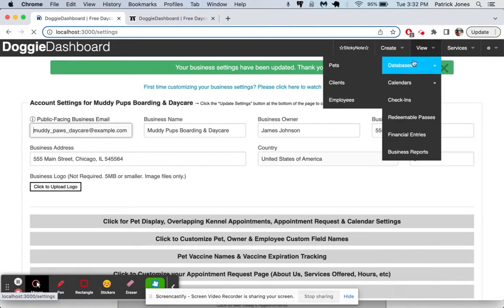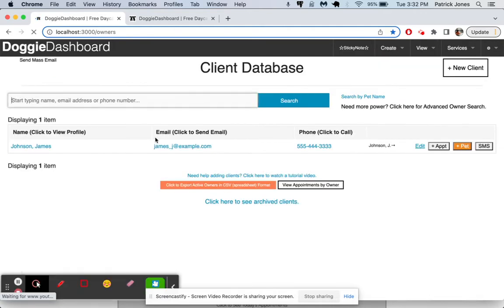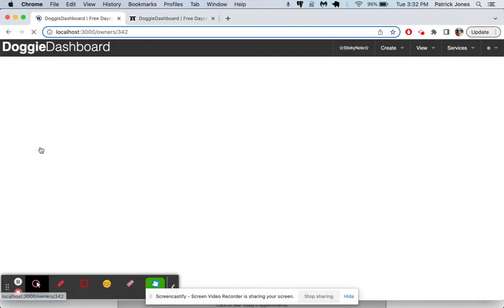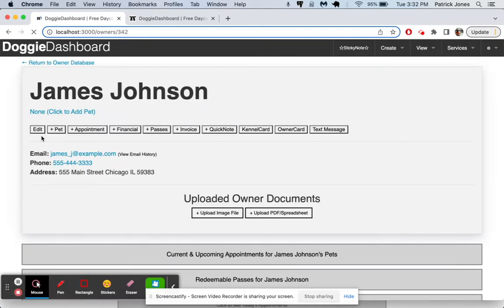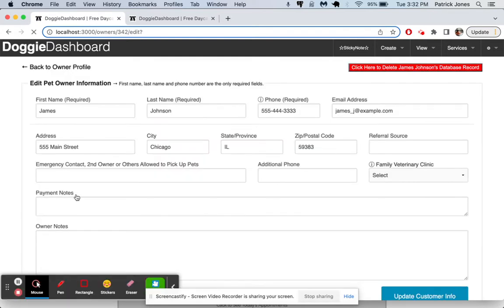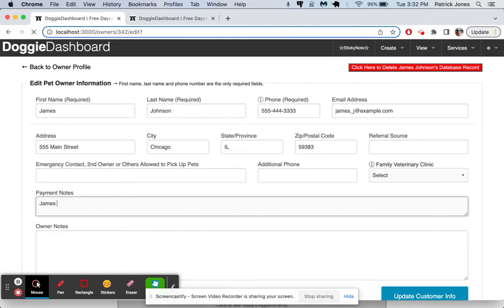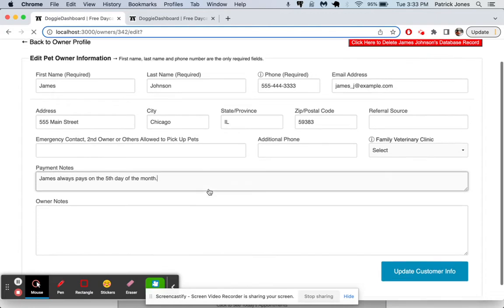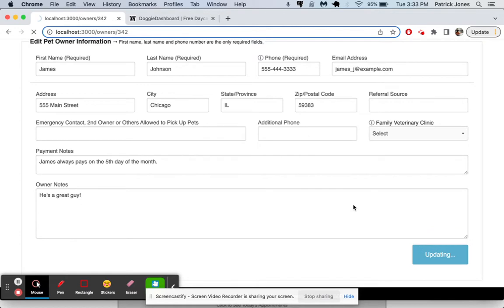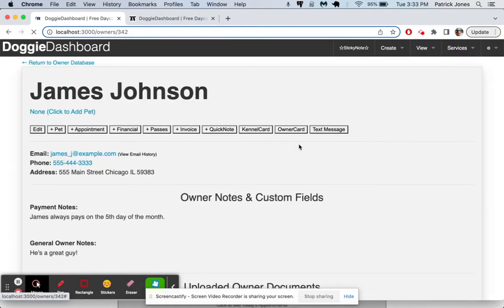And now if we go to our client database, and we click on James Johnson, and we go to edit his profile, you'll see that payment notes has been added as a possible field. So we can say, James always pays on the fifth day of the month. You can really put anything you want in these fields. It doesn't have to be payment notes. It could be really any information you want, but we'll put it there. And then for owner notes, say, he's a great guy. Update that. And there we go. Now we have a record for James Johnson.